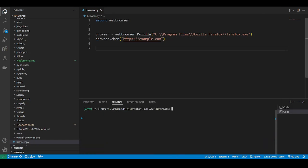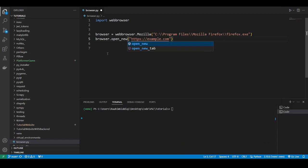So other than this, you can do like open new, which opens a new window. Open new tab, which opens a new tab in the existing window, so on and so forth. It's a pretty simple library. There's not much else to it. Hope you guys enjoyed the video.